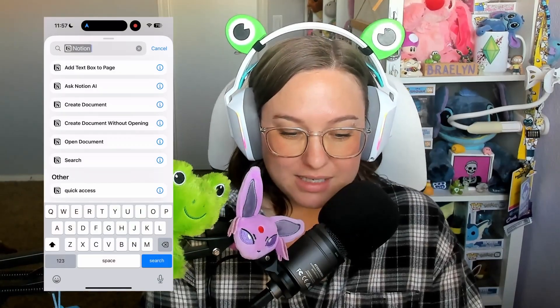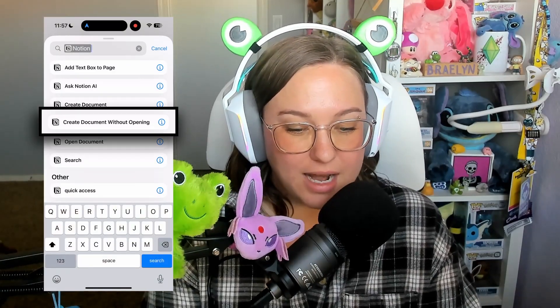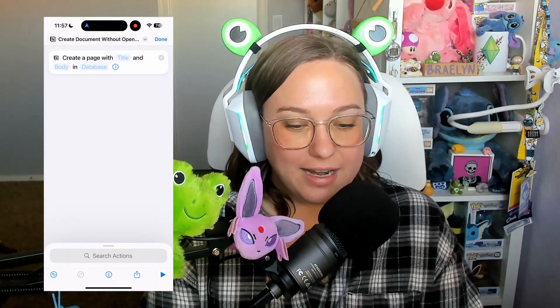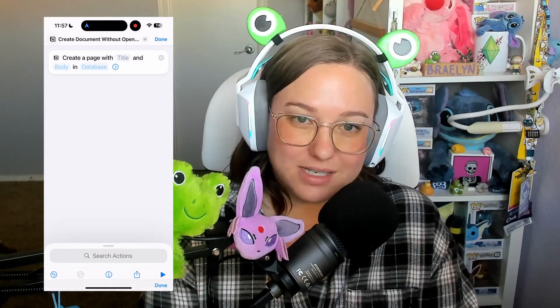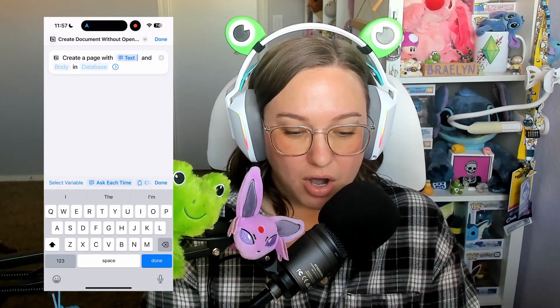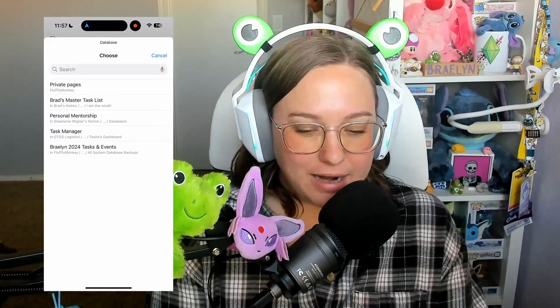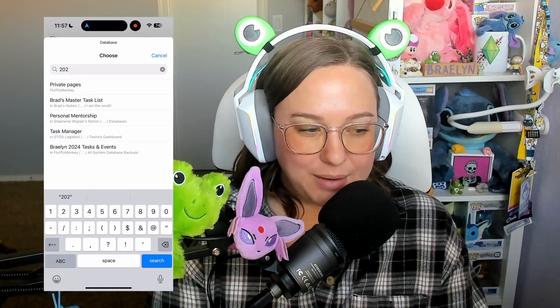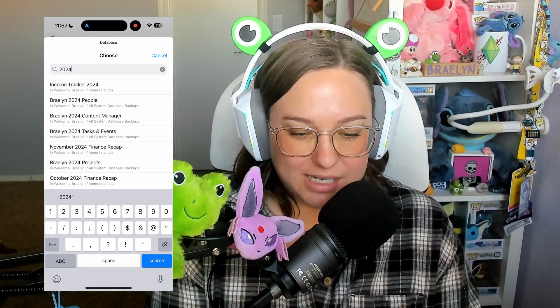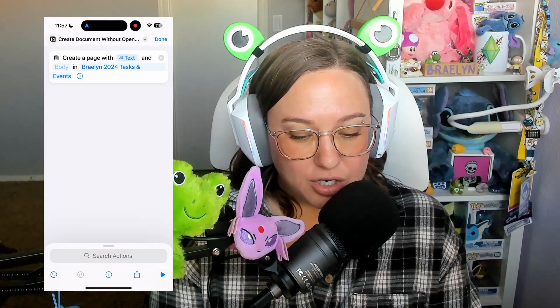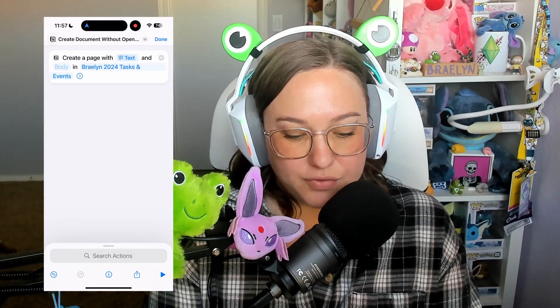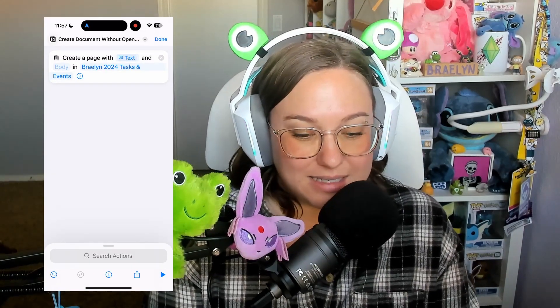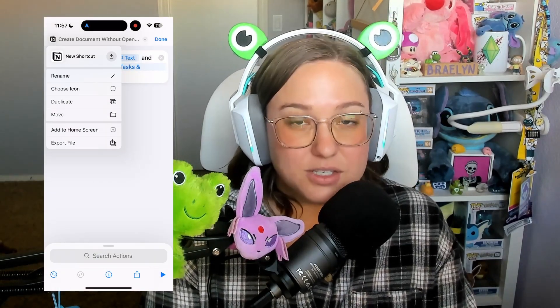Once you open your shortcuts app, you're going to select the create a document without opening and when you click on the title option, you're going to choose always ask. I like to leave the body open because there's not really anything that I would want in the body of the page every time and then you're going to want to make sure that you search for the name of your task database. This is very important because this is going to be where it is sending the task once you have created it in Notion.